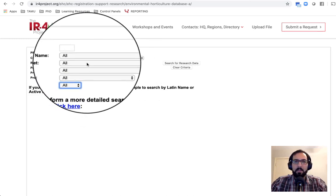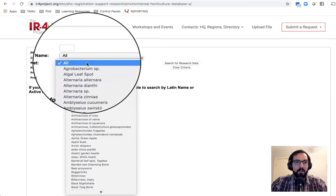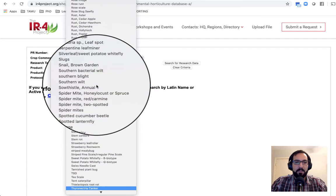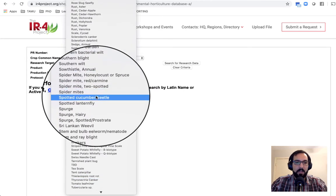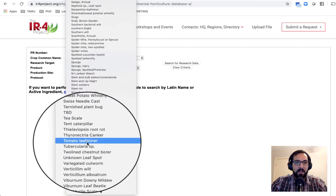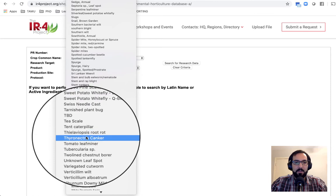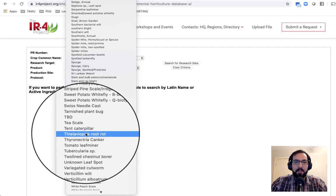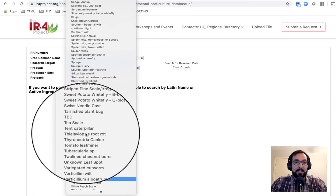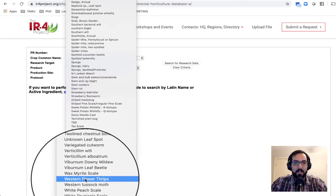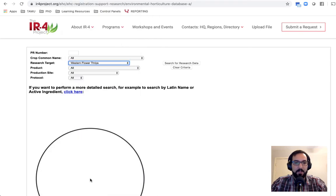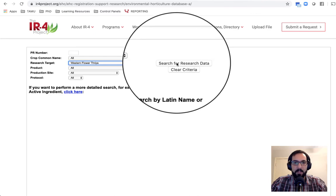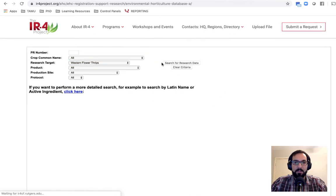But let's say we're looking for insecticides that work well against Western flower thrips. So we might go into here, and you'll notice if I just start typing, it'll kind of scroll through that for me. And you can see there is no just general thrips. So you have to go down to somewhat specific species level. So I'm going to search Western flower thrips, and here we go. Here's our target.